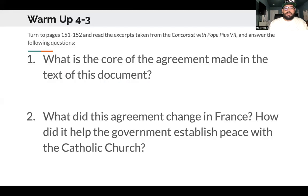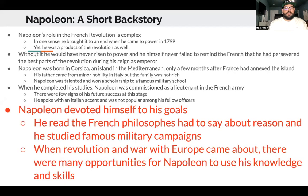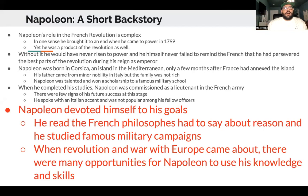That was your warm-up. We're going to identify Napoleon's role in the French Revolution and then describe how the revolution changed France. So here's a short backstory — get it, because he's short.